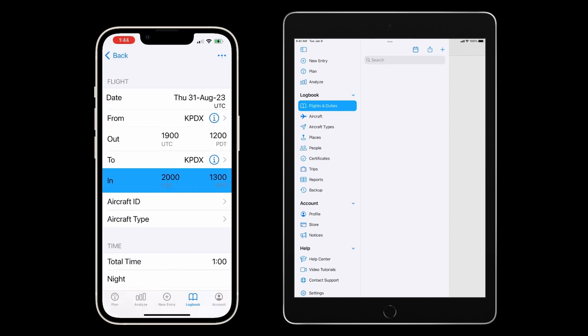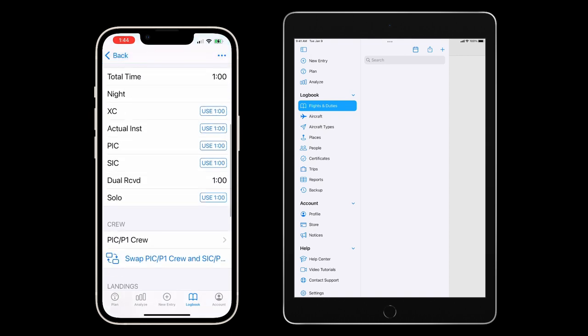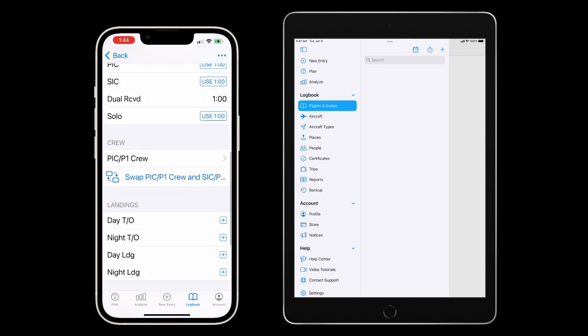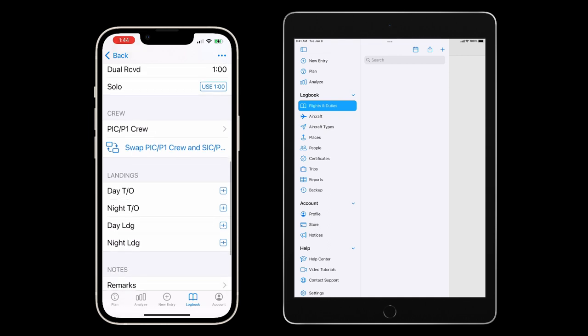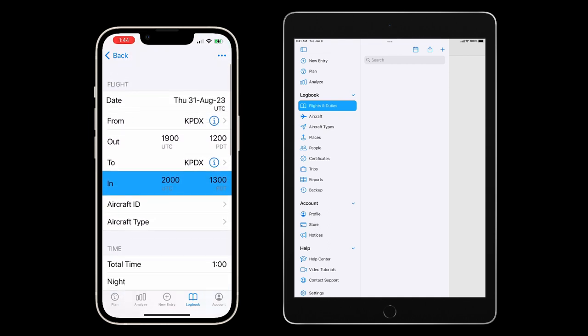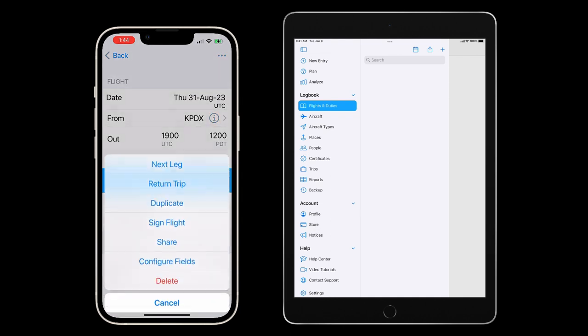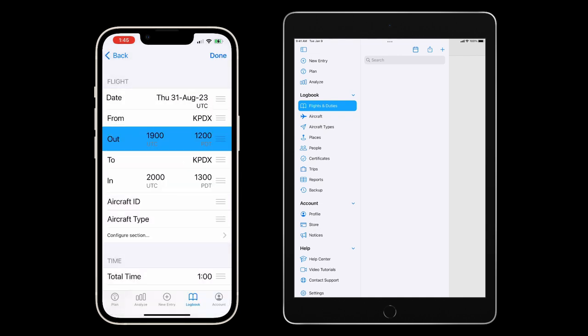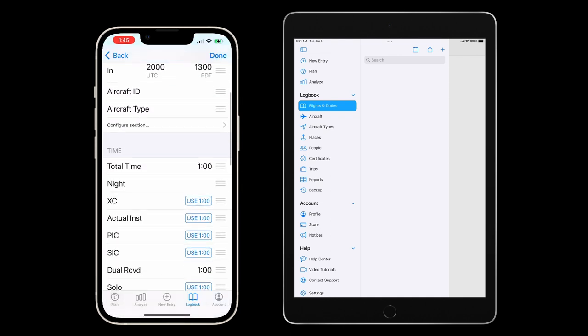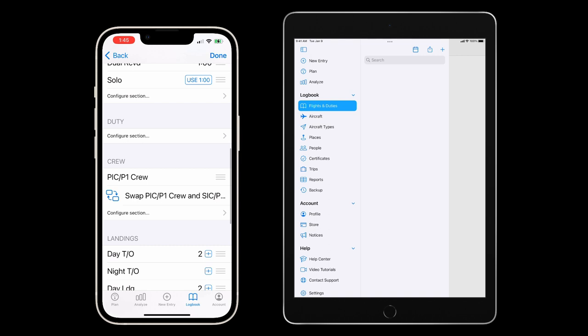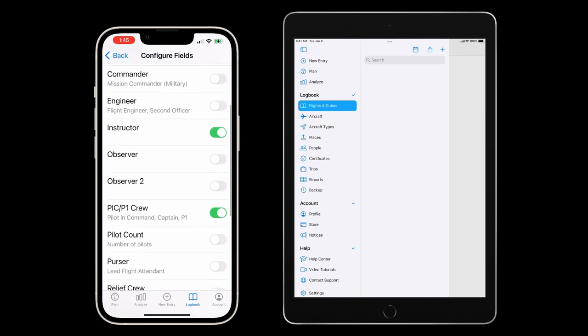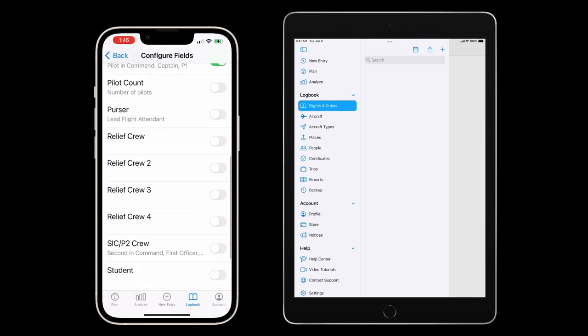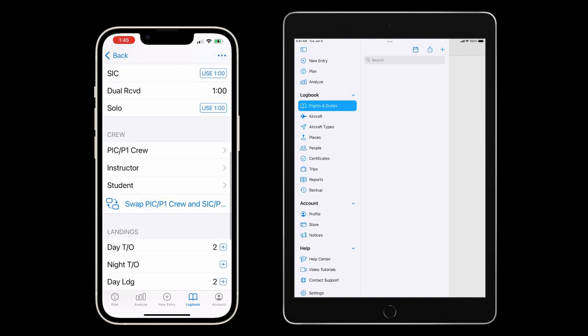It's important that the student and instructor crew fields are added to both the student's and the instructor's logbook. To do this, we tap the actions button in the top right, then configure fields, then configure section in the crew section, and then I'll add the instructor and student fields and populate them with their respective names.